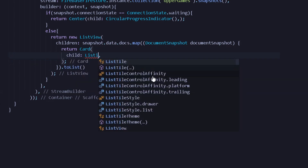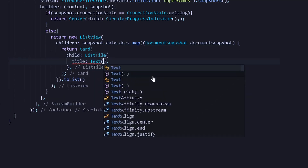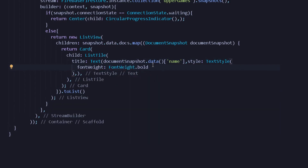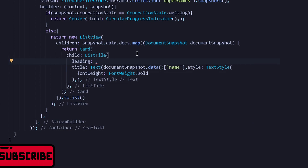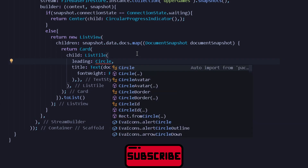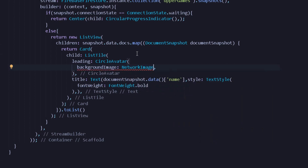Under this Card it will have a child to be a ListTile. This ListTile will have a title — let's give a title to be a Text from document snapshot dot data, and from this data we'll simply fetch a name. Let's give some styling to our text, and also let's give it a leading icon. I will provide a leading widget to our ListTile — a CircleAvatar with a background image as a NetworkImage, where the network image will be from document snapshot dot data.